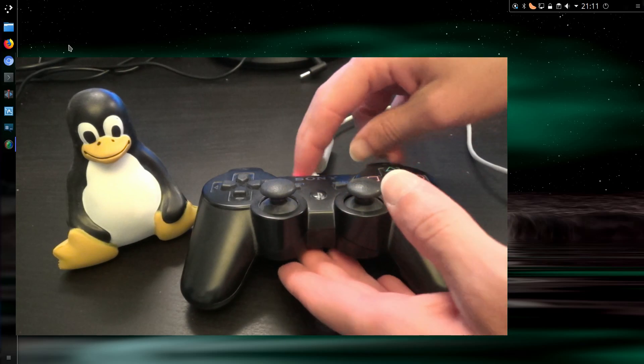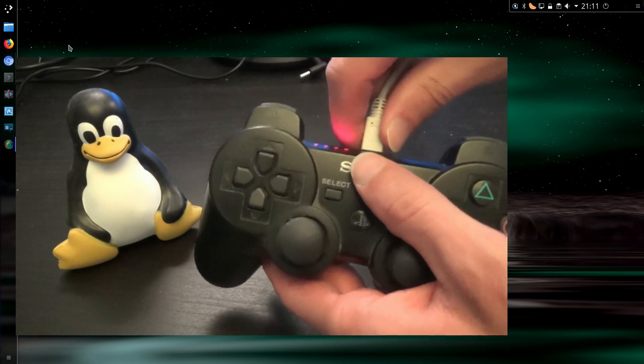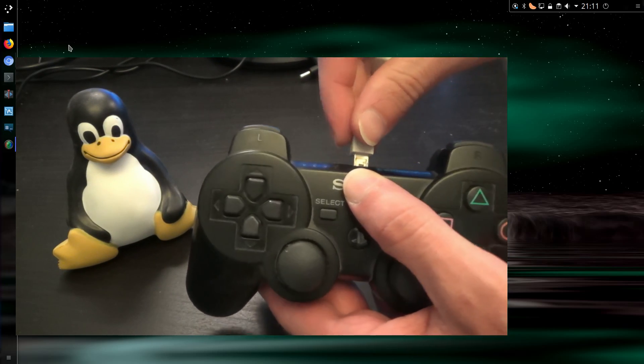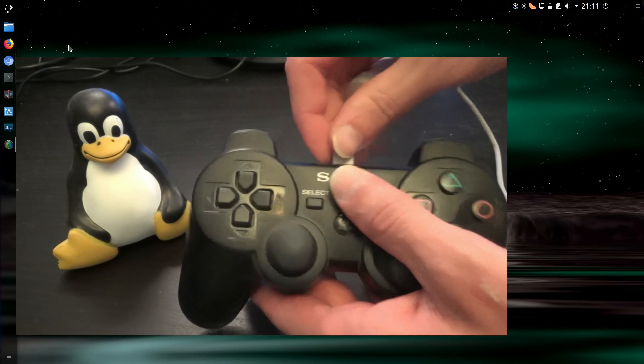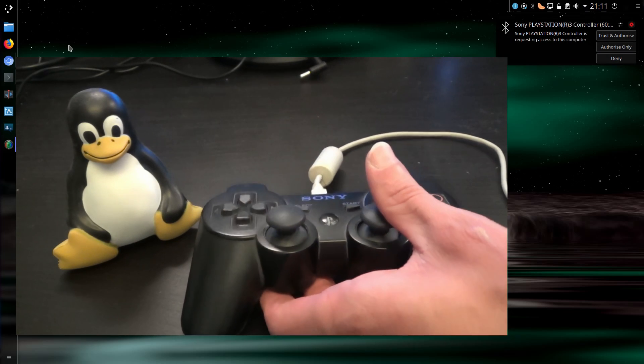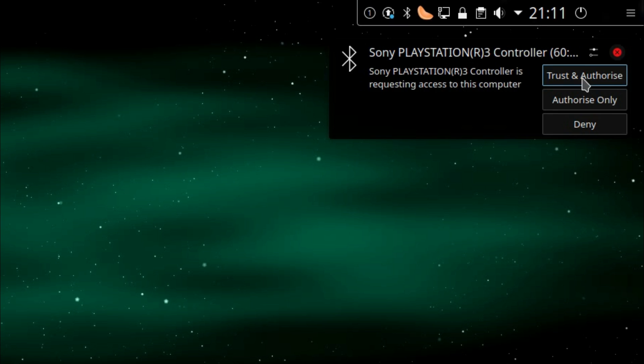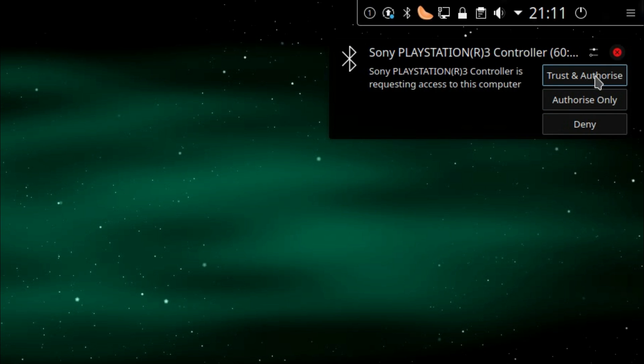Connectivity is actually very simple. What we do is disconnect the USB cable, reconnect it, and I have the option of trust and authorize, authorize only, or deny. So I can trust and authorize...